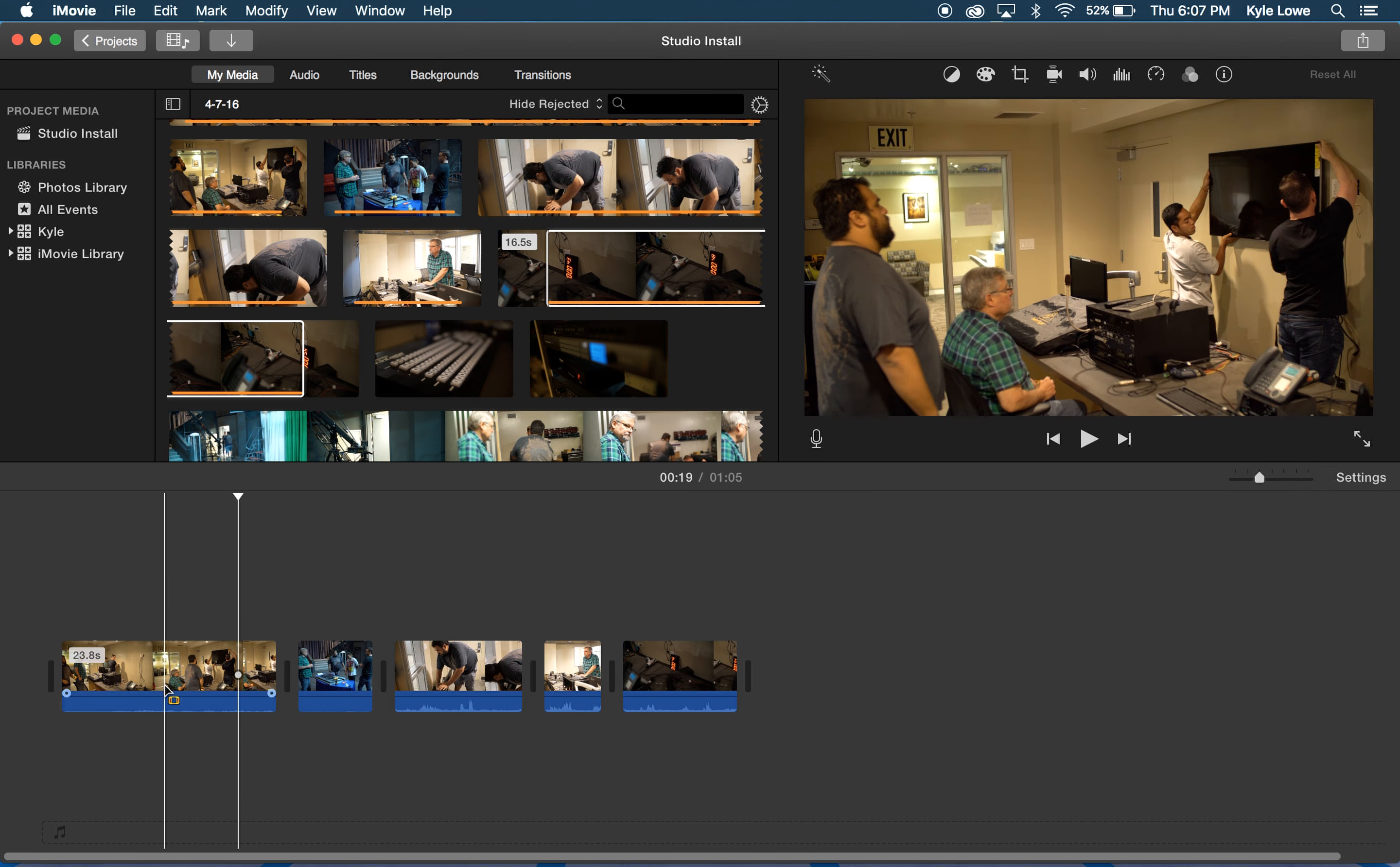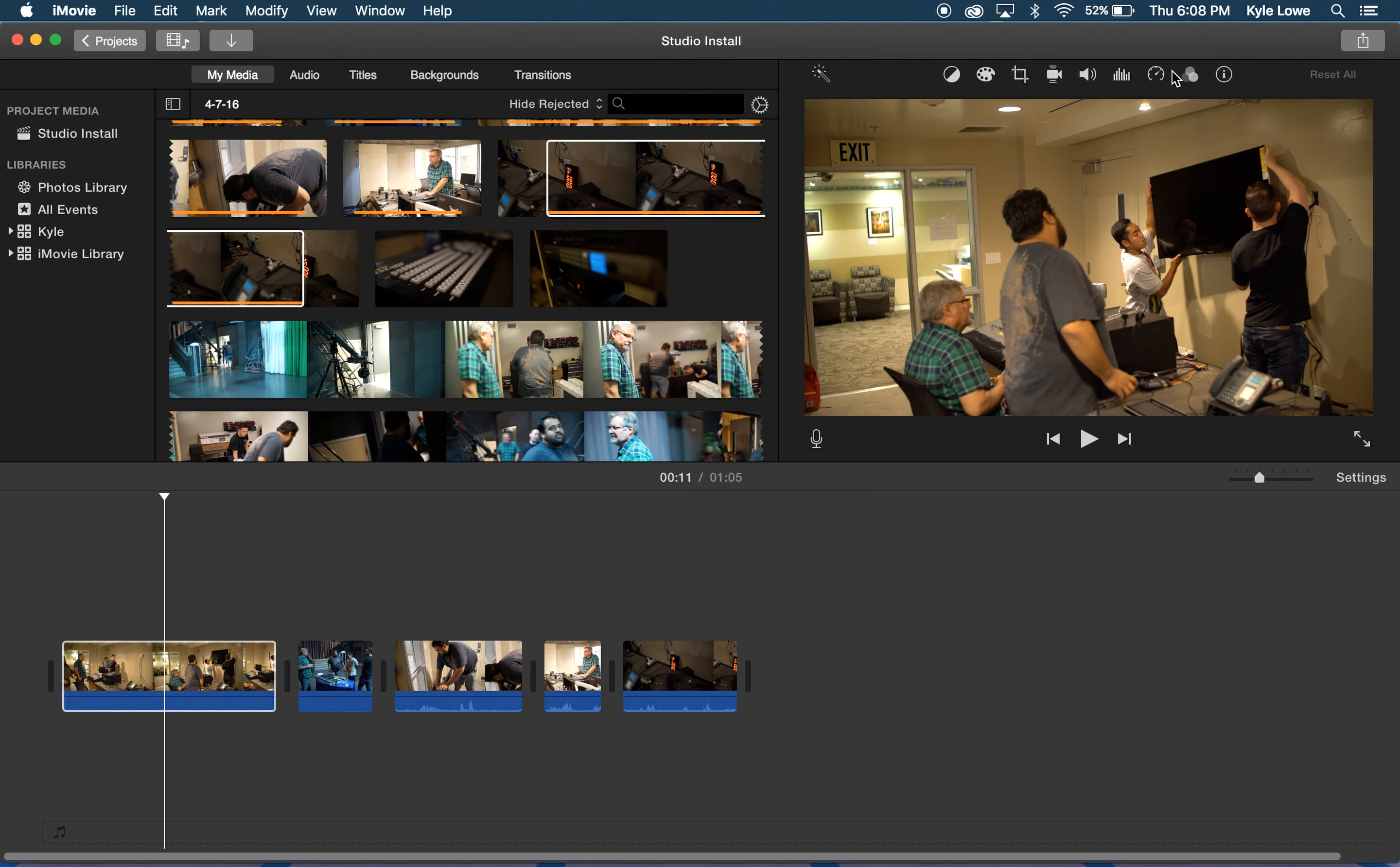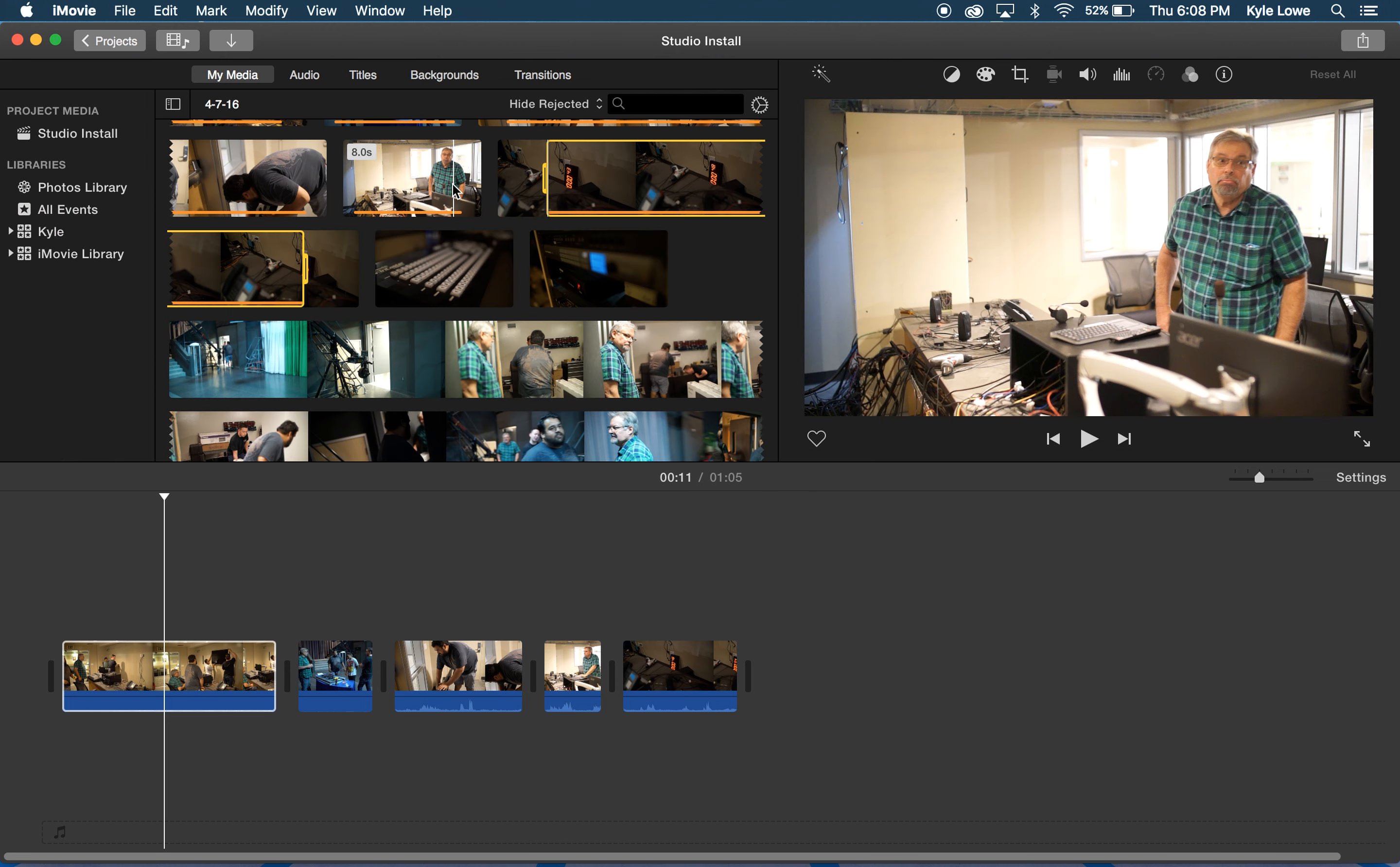I can select a clip in the timeline and make adjustments to it with the buttons above the viewer on the right. I have access to titles and transitions on the top left.